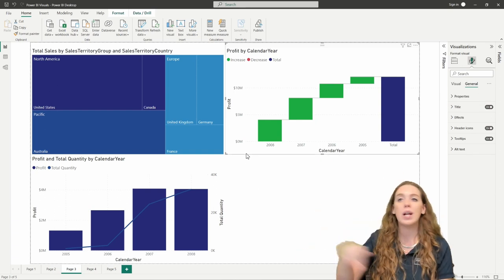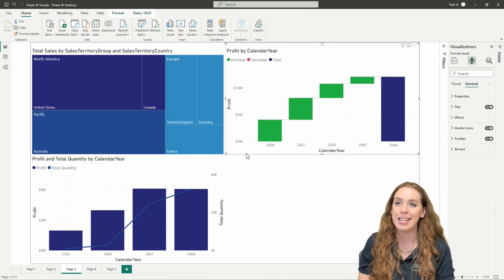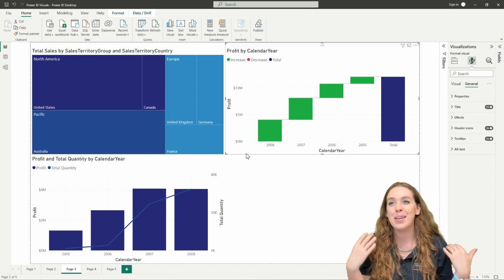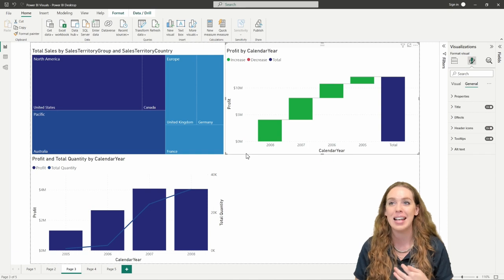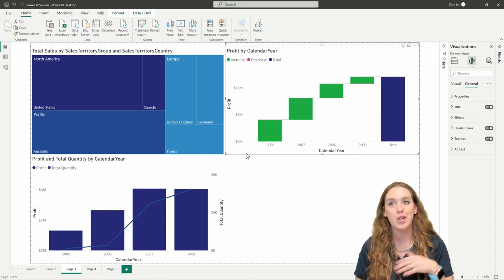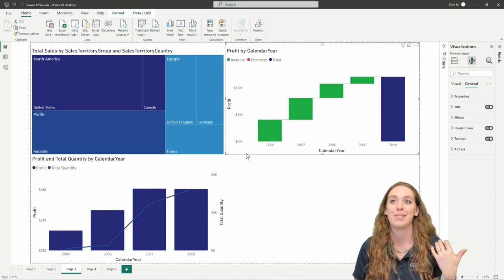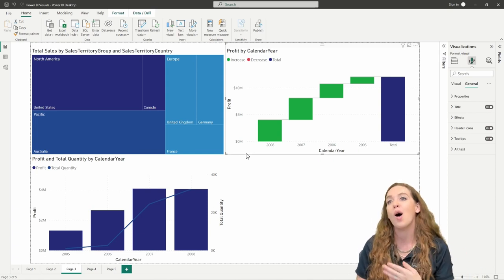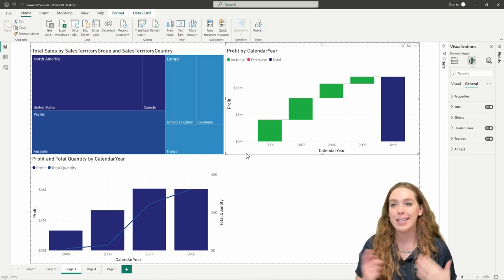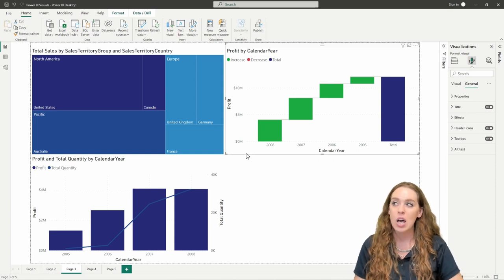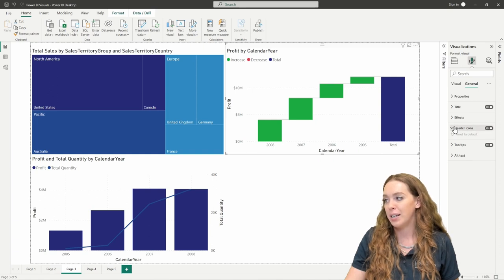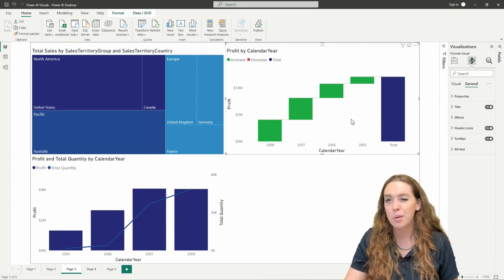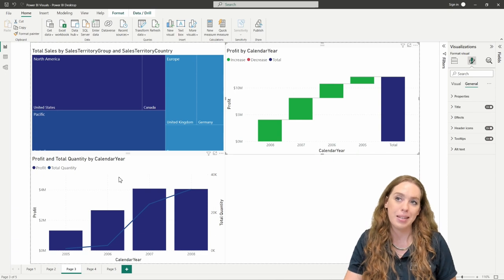Once you're getting into Power BI and using these visuals, you become very familiar with this setup. Anytime they do an update, these settings might change and adjust. We saw a lot of updates in the visualization pane in the last year, so this version versus the one from August, March, or February are all very different. Just take the time to click through and get used to where things are — they do a pretty good job of making sure all of these visuals are set up in a pretty consistent way.